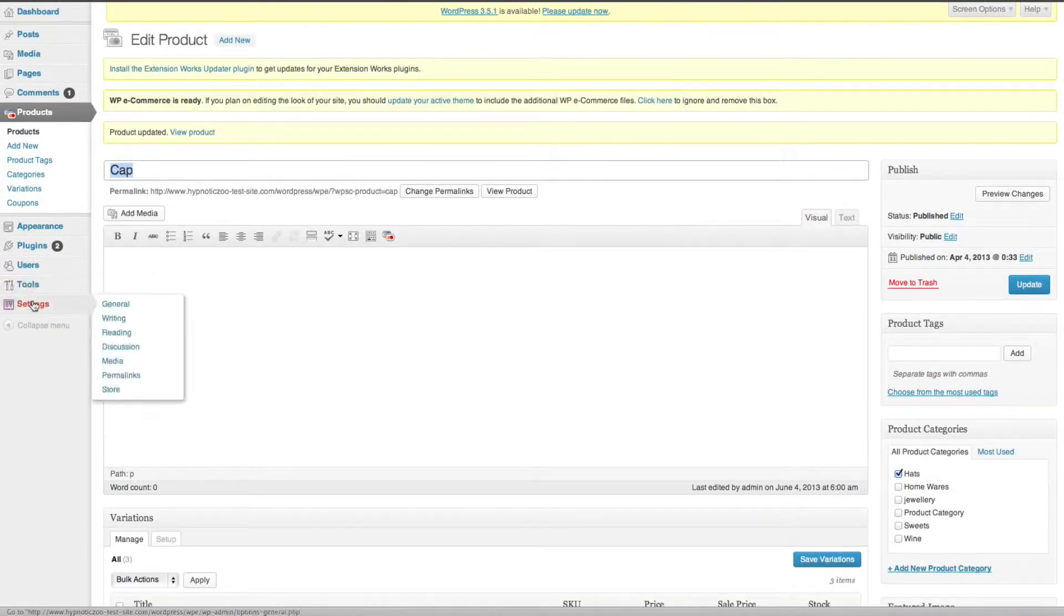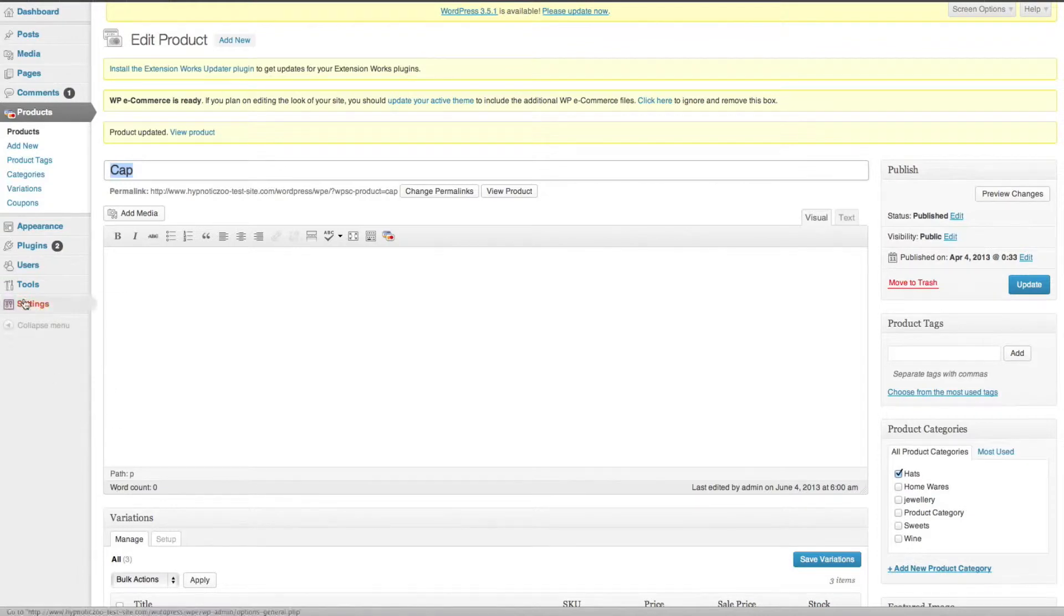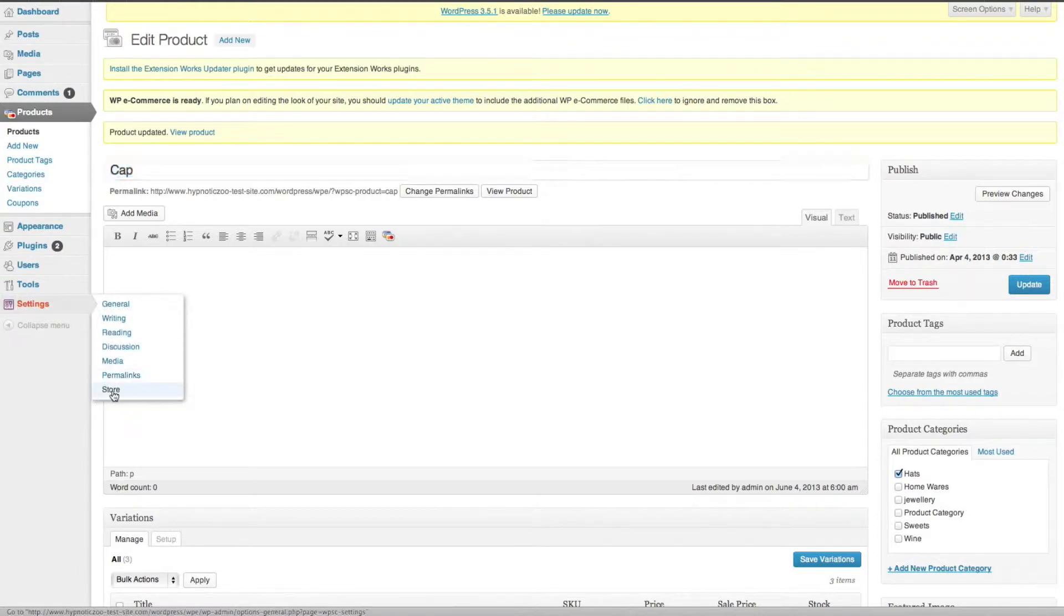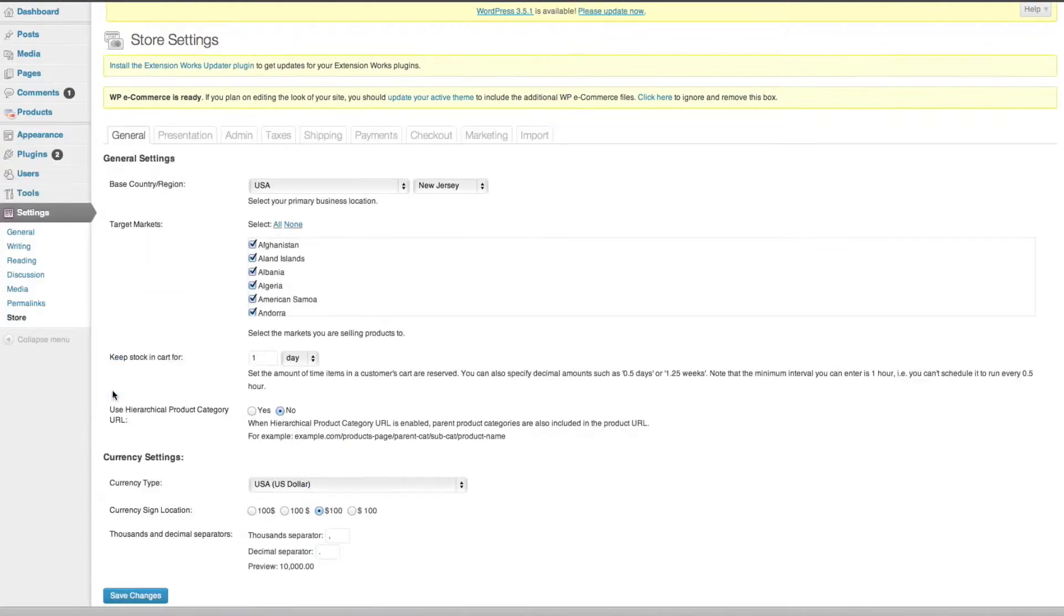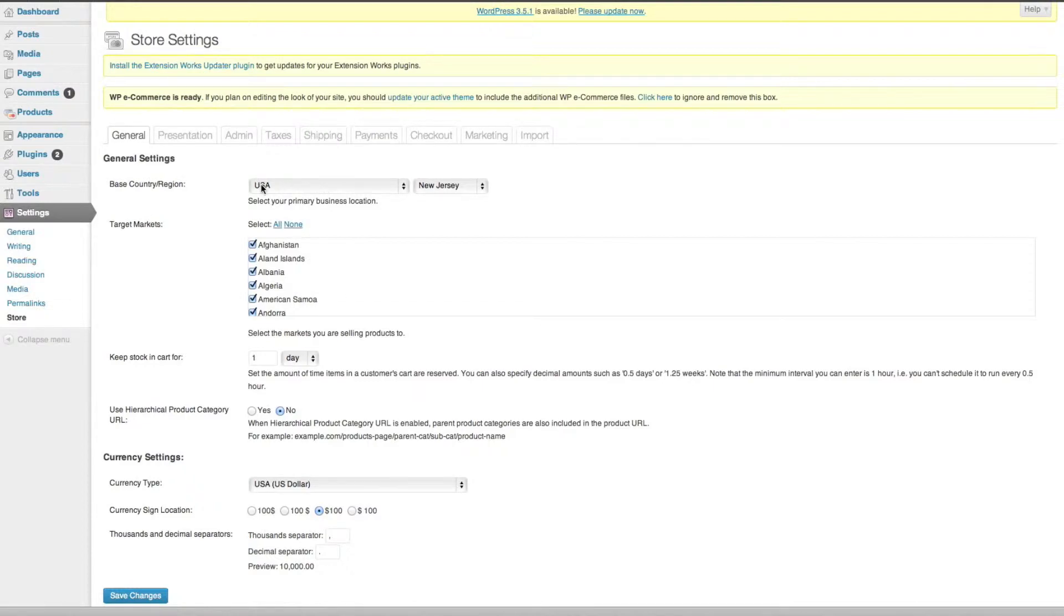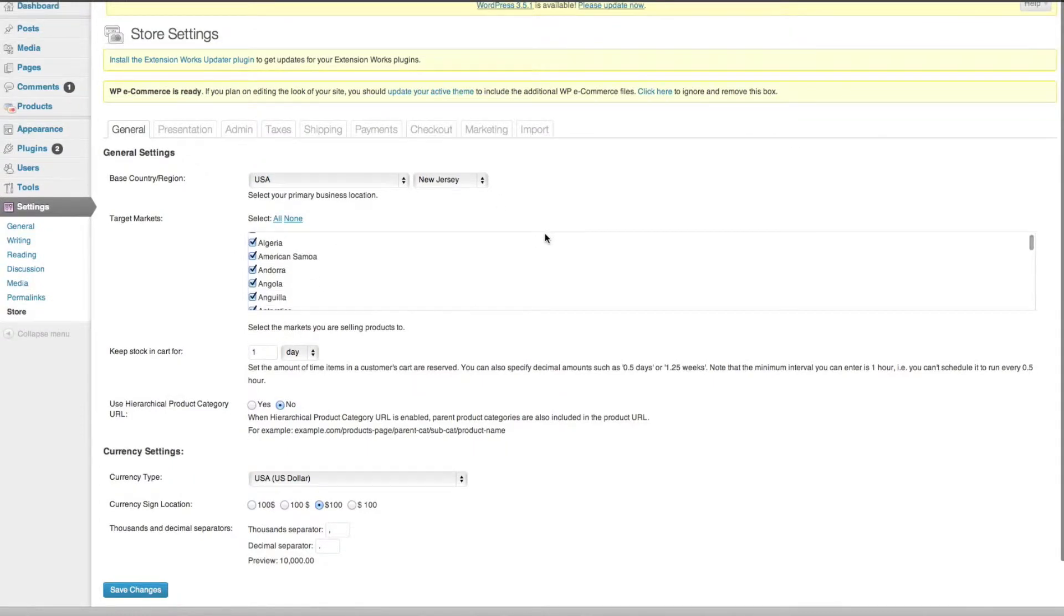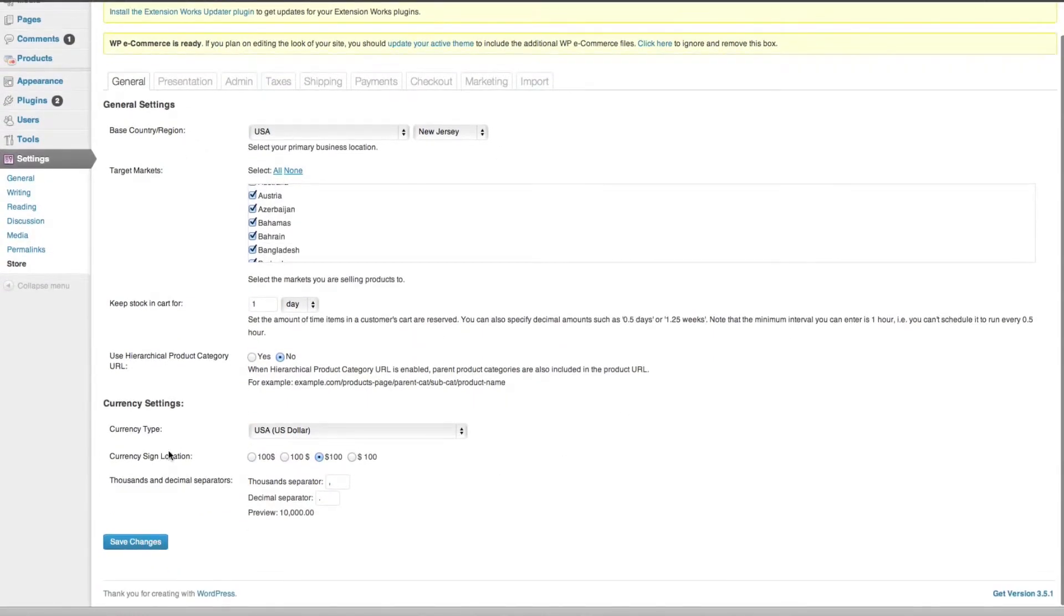We need to come across to settings and go down to store. You need to set up your base country region, which I've gone ahead and done already, so it's United States and I've got New Jersey here as well, and your currency is also US dollars.